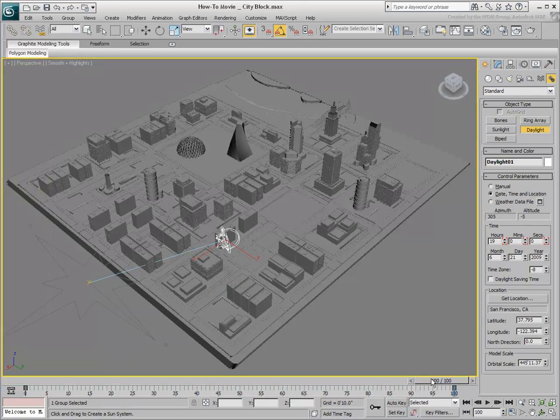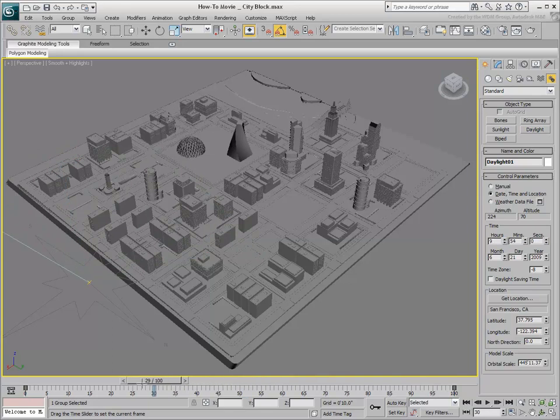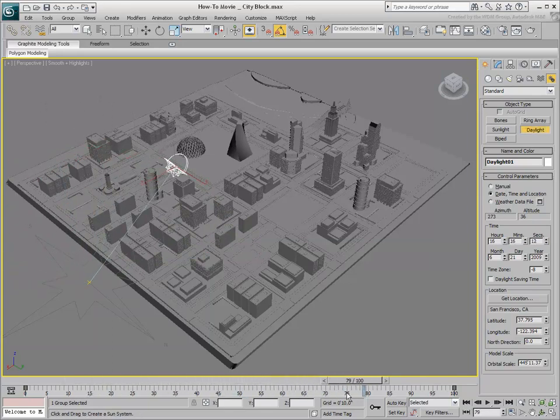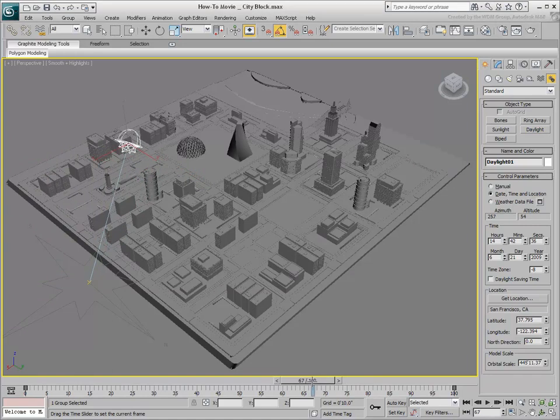The animation shows the animated sun system, but it has no effect on the viewport display just yet. Go to a frame where the sun is high in the sky. Frame 65 represents mid-afternoon.